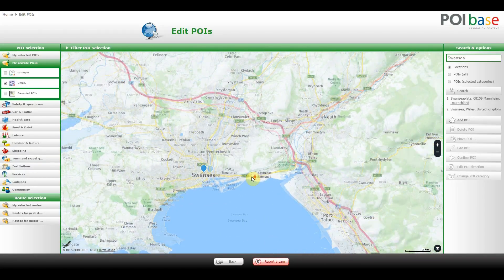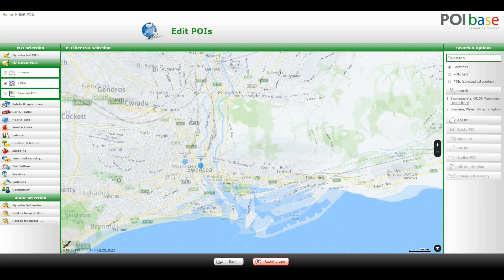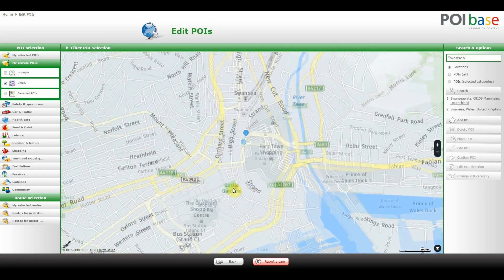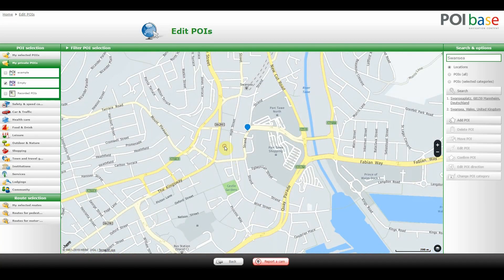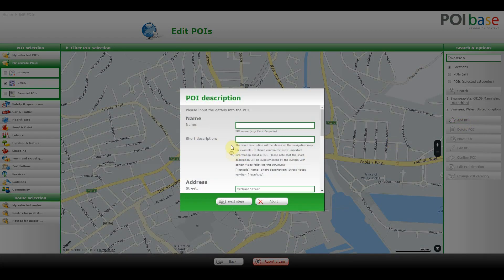Select your category on the left and click on the map. You will see a red cross — I've just chosen a random place. Select Add POI on the right and enter the name.